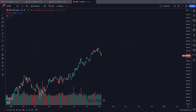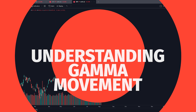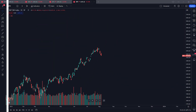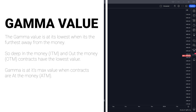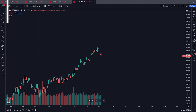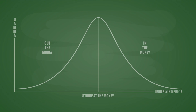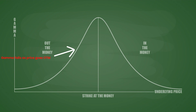Now that we understand gamma positioning on the options chain, we need to know how gamma fluctuates given the underlying price action. Gamma is at its absolute lowest the further away from at-the-money you go — whether deep in the money or deep out of the money. Conversely, gamma is at its highest at-the-money. To visualize this, look at the bell curve chart: the horizontal line represents at-the-money where gamma peaks, then decays back down both in and out of the money.